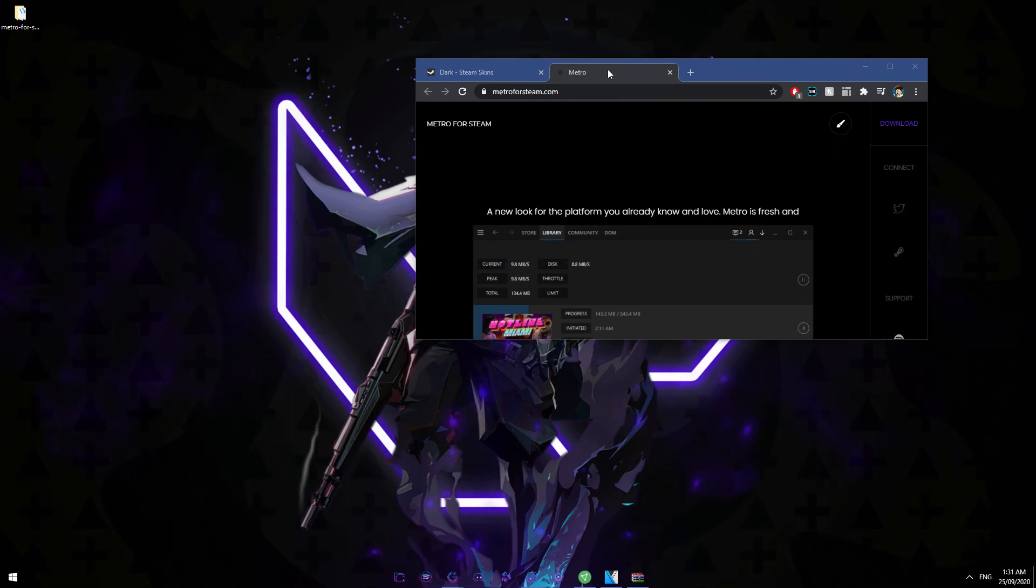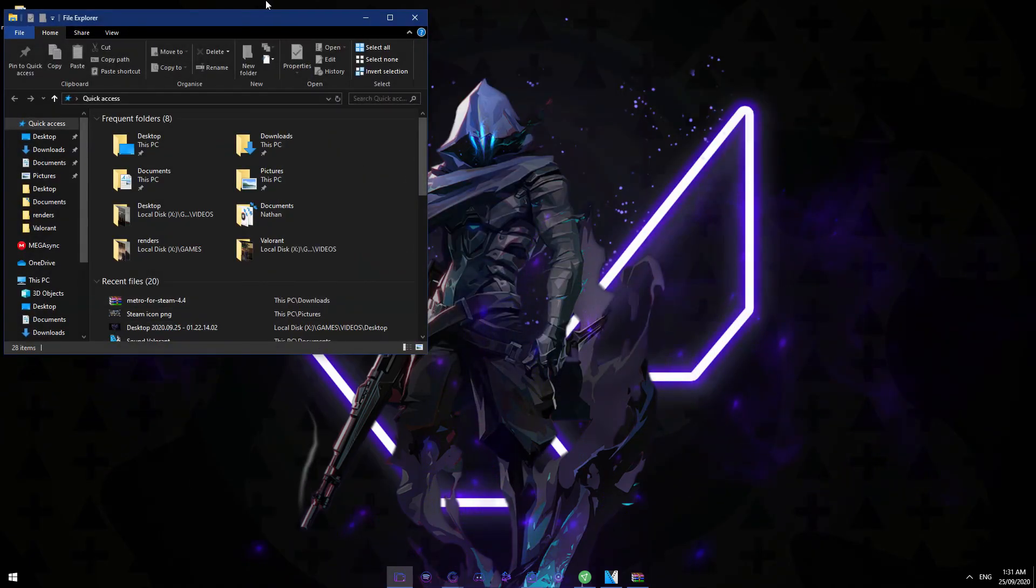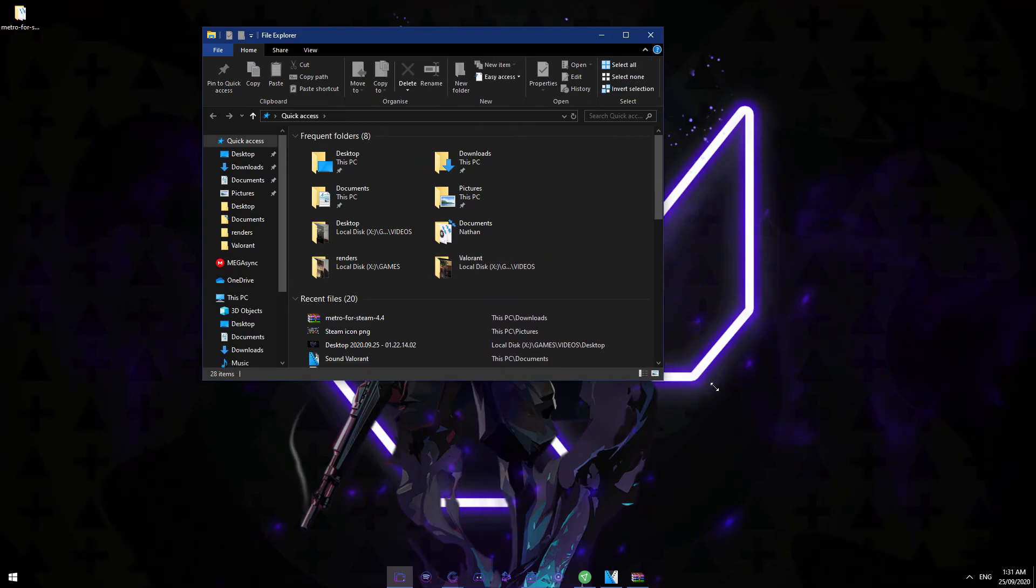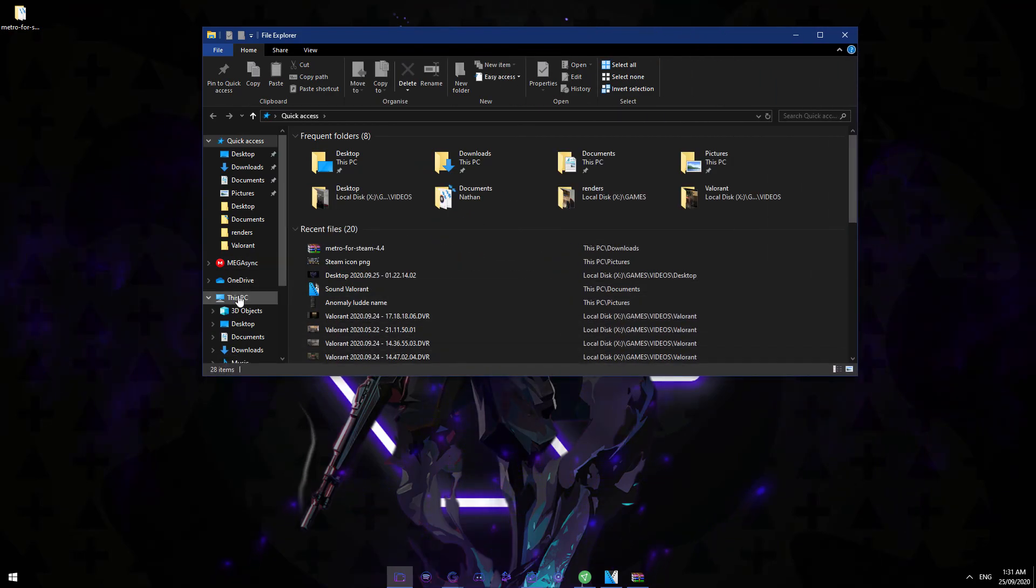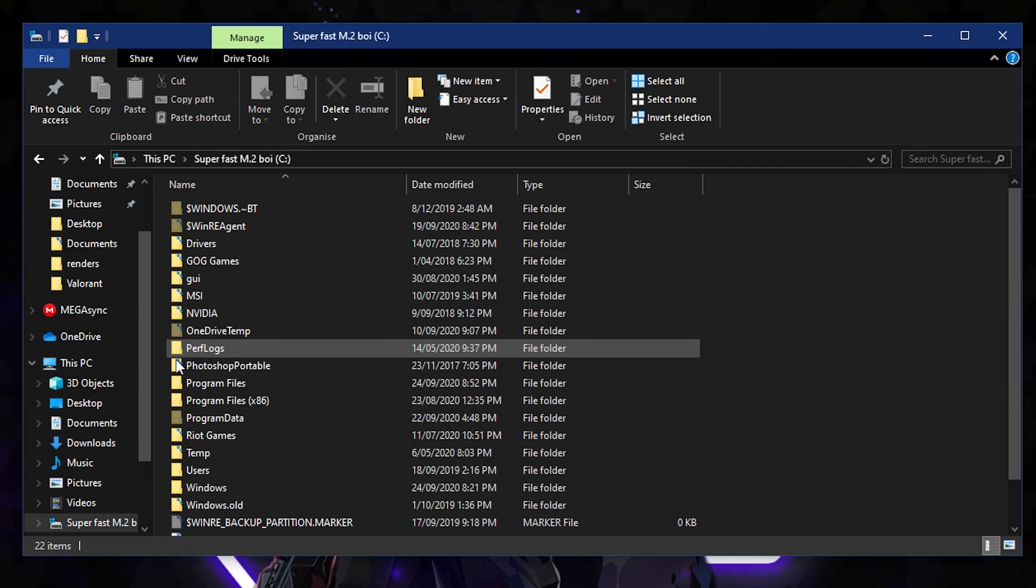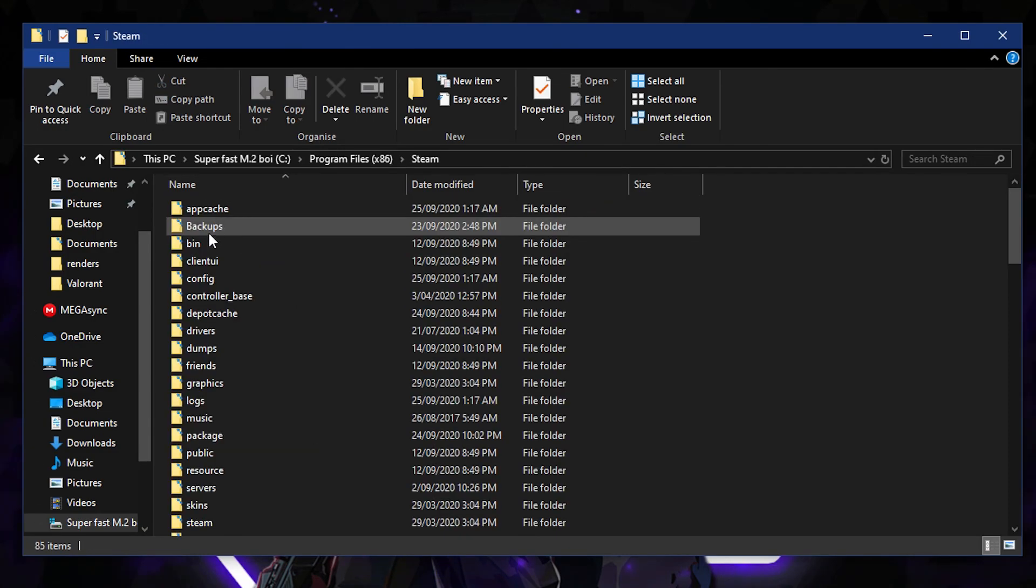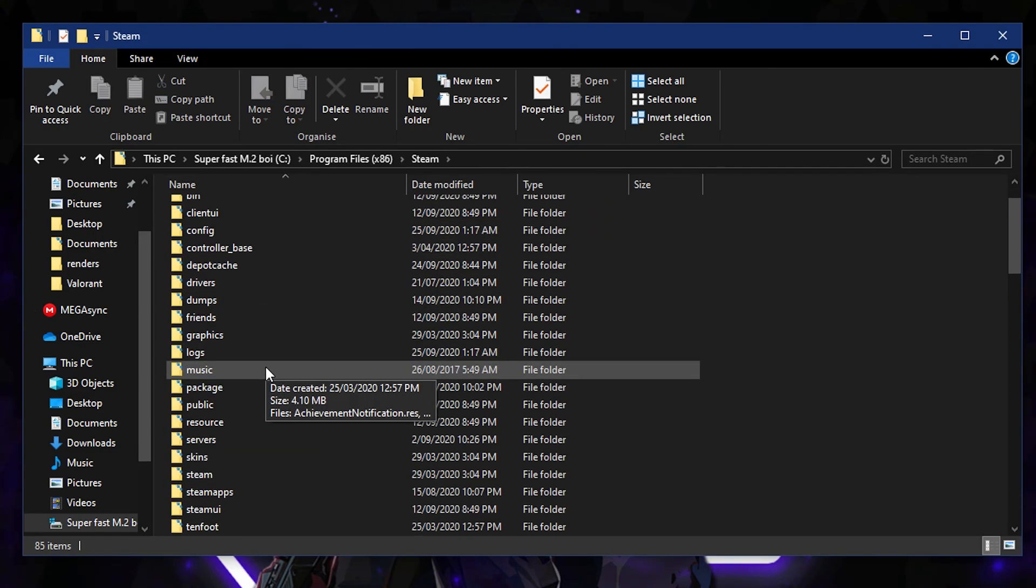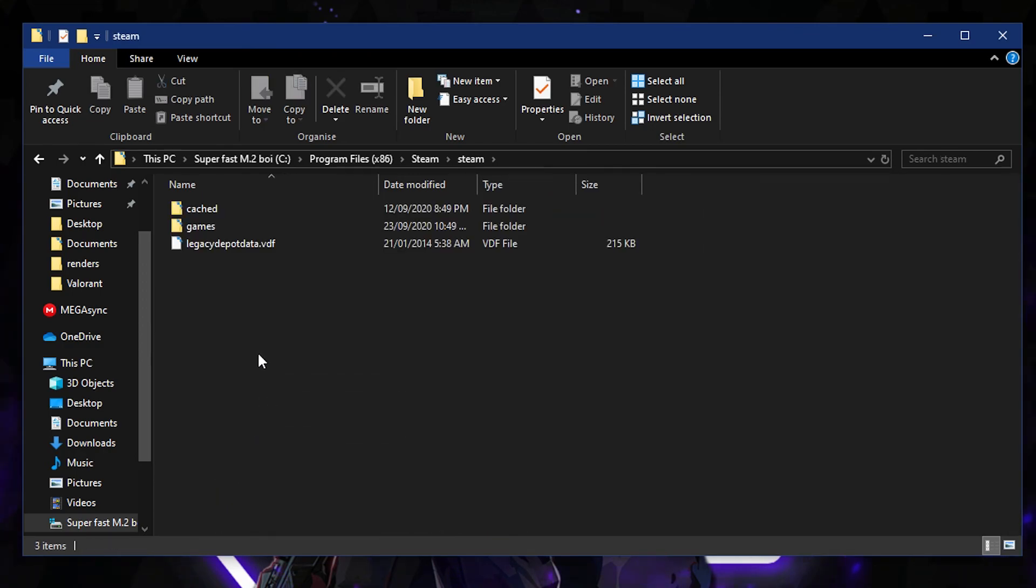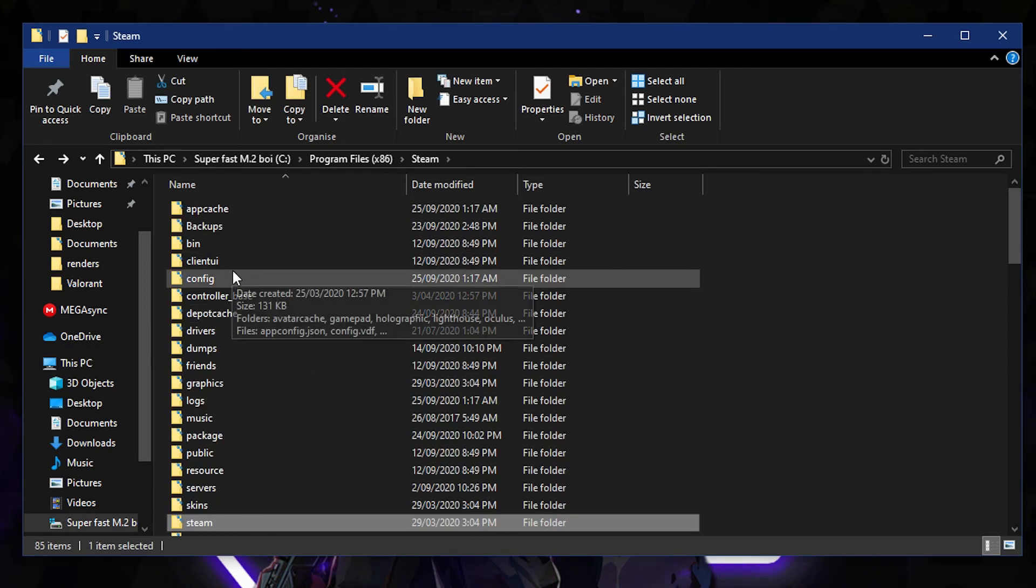locate in my Steam files this skin folder and then put that in there. So personally it's going to be in my C drive, Program Files, Steam, Steam, and then under Skins. Where is that? Oh yeah, here it is. Don't worry about this file by the way, this is just